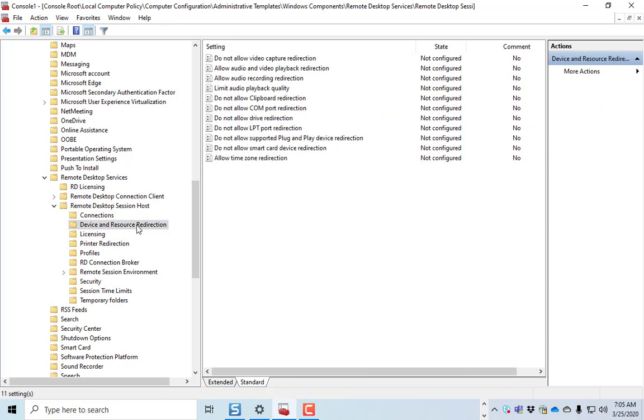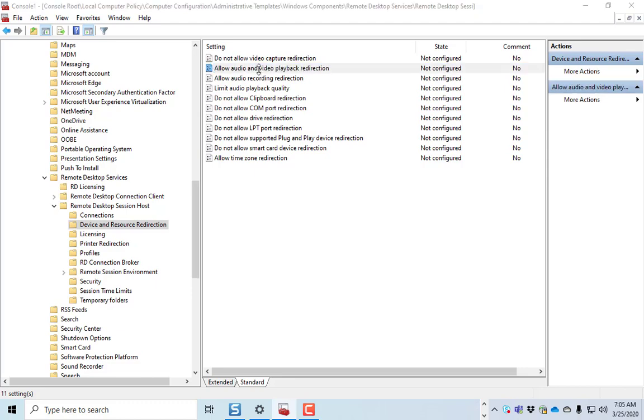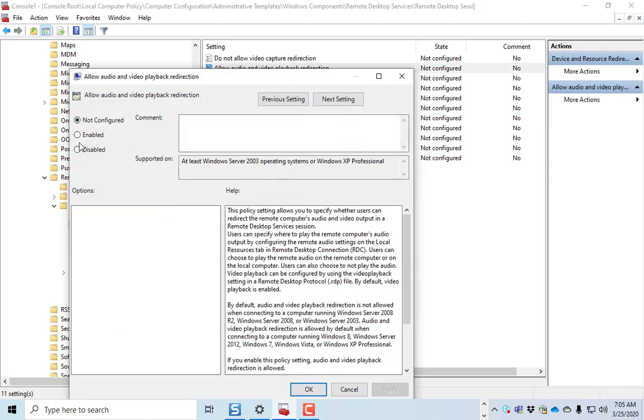All right, what else can we look at? You can also turn off your audio playback. So you can double-click on Allow Audio and Video Redirection, and you can disable that. And then that will make it so that audio doesn't play from your remote computer to your computer at home.